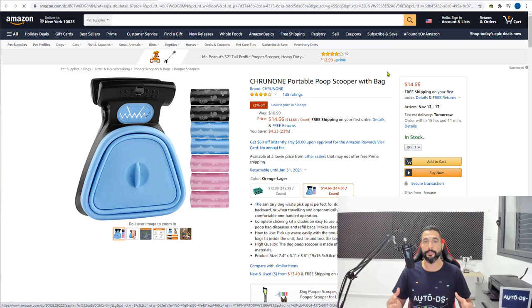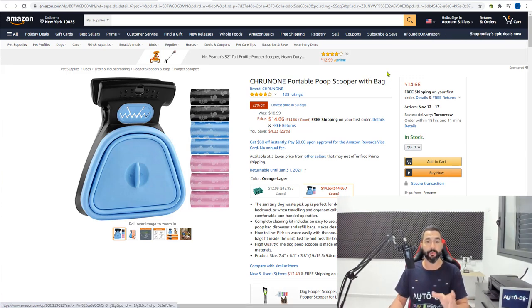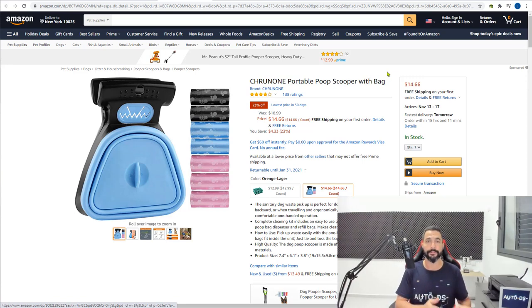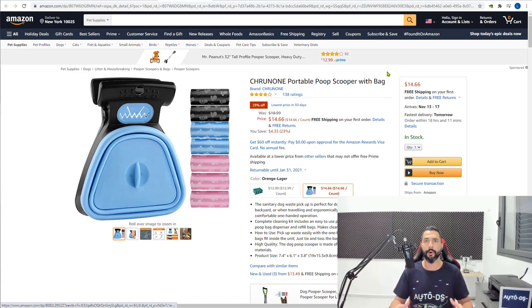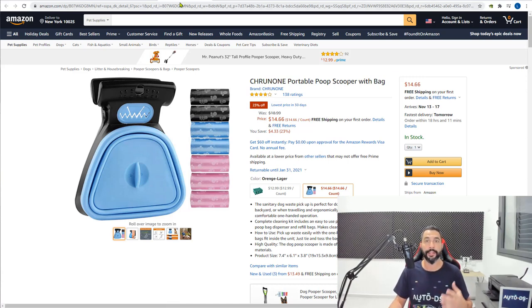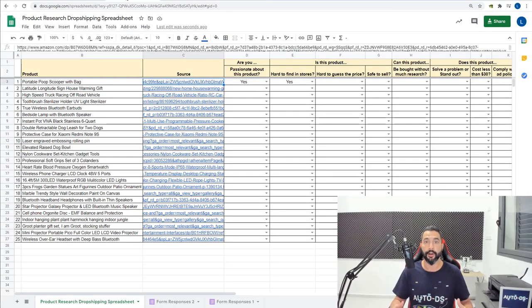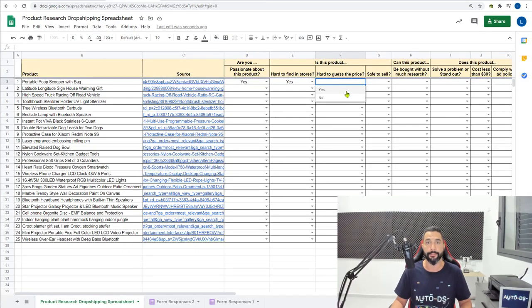But if we would have had this product in other stores and it was easy to find in other stores, then people probably have bought it before and they would know that this product is supposed to cost around let's say $20, and then you're losing the whole effect of is it hard to guess the price. But in this case it is hard to guess the price, so I'm gonna say yes.